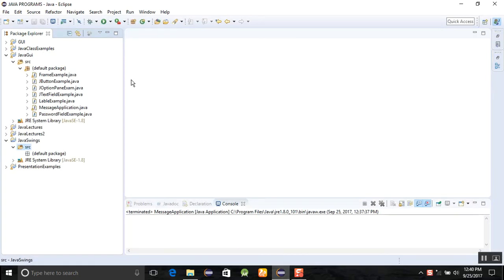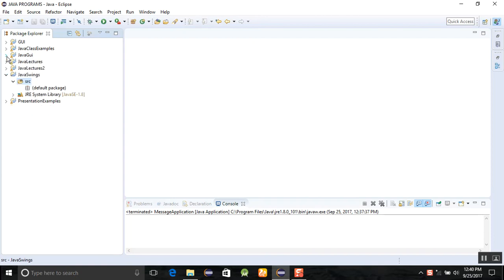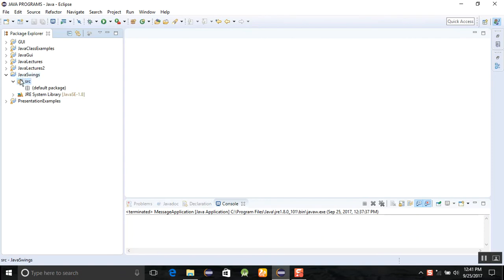In this session number two, we are going to learn how to create a first example of Window Builder and show a message by clicking the button in this example. Just create a package here.